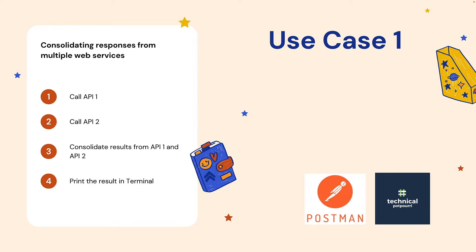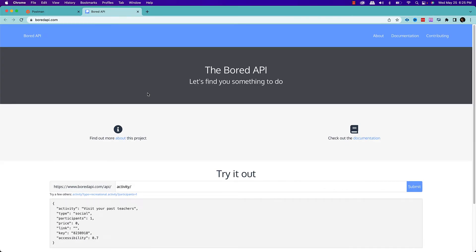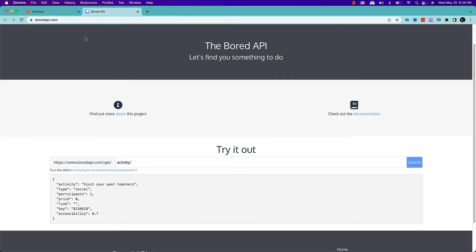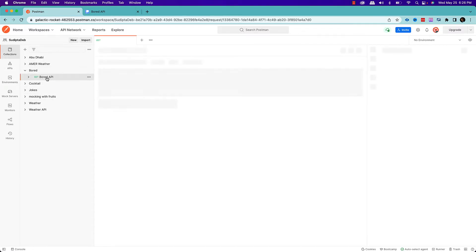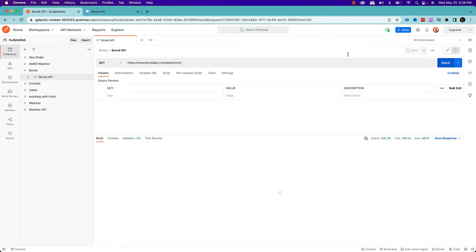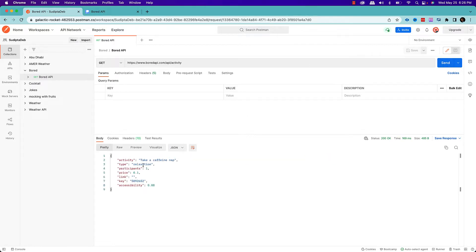To implement this use case I'm using a free API called the Bored API. Basically what this API does is recommend an activity based on different categories. If I run it, based on different types I get different activity recommendations — for example, for relaxation: 'take a caffeine nap', and if I run it again for cooking: 'cook something together with someone'. Now I'm going to implement our use case using this Bored API.